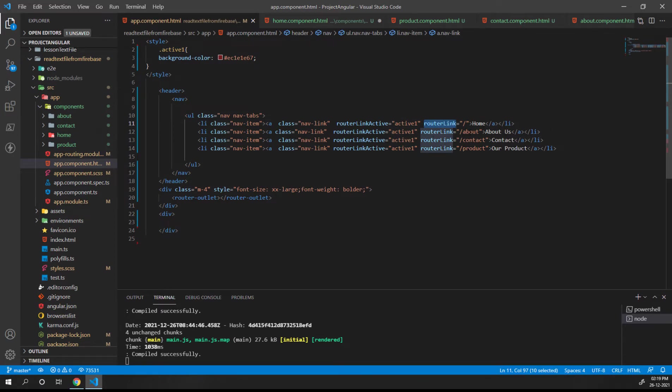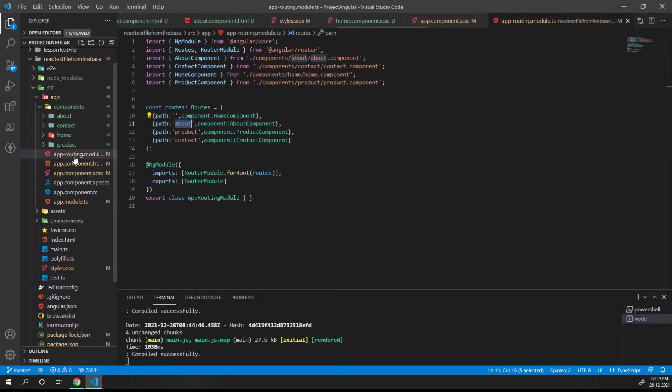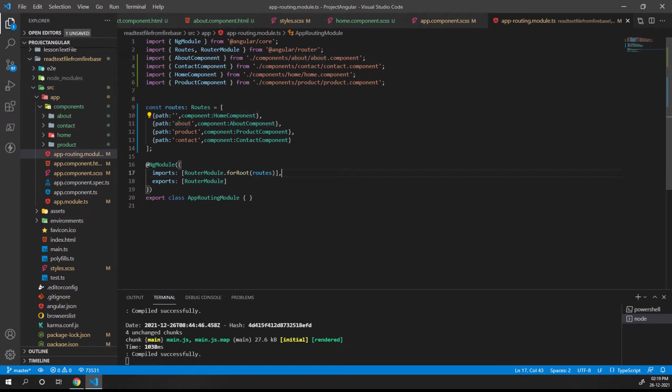For about us we have router link as about, contact, and product. If you go to the routing model, you can see for the home component it's blank, and for the other three we have about, product, and contact.